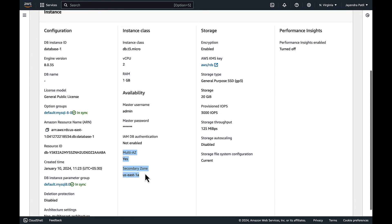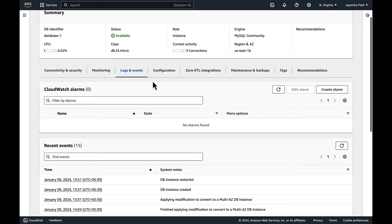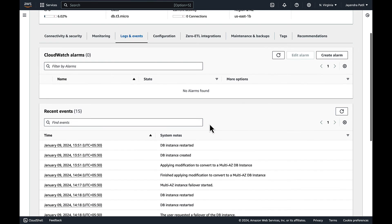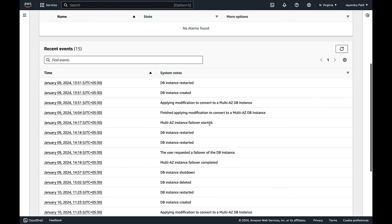And the secondary standby in us-east-1a. Let's navigate to the logs and events to check on the events. We have some old logs, let's sort it by date.